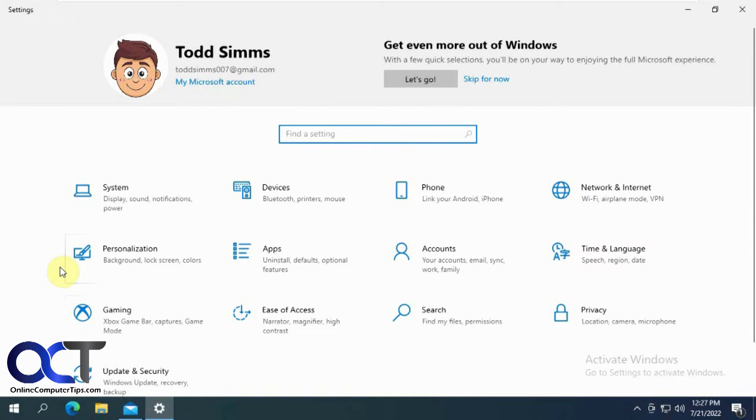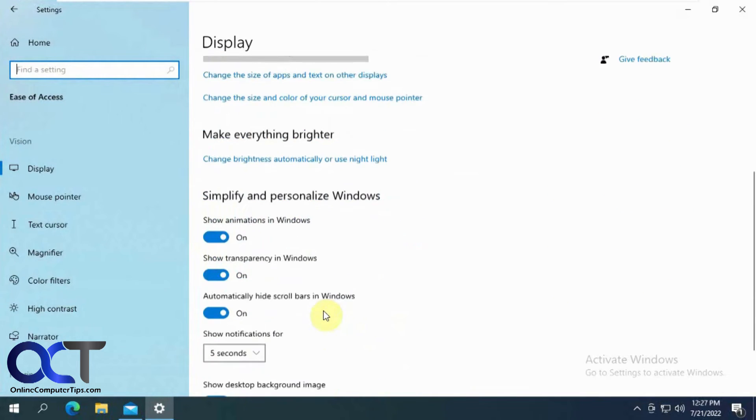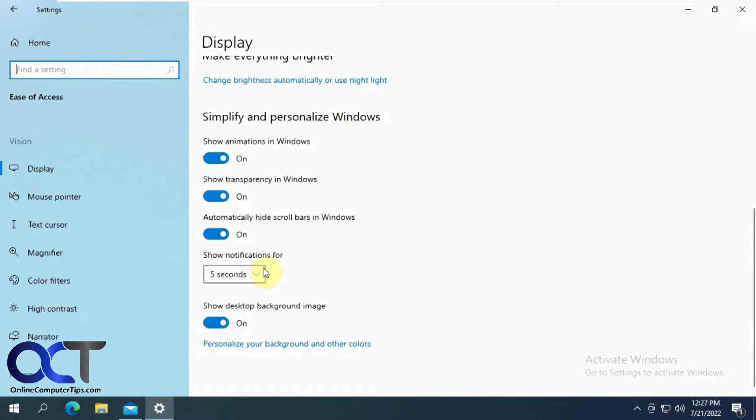What you want to do is go to ease of access and if you scroll down here you'll see this under simplify and personalize Windows show notifications for five seconds, seven, fifteen, thirty, one minute or five minutes.